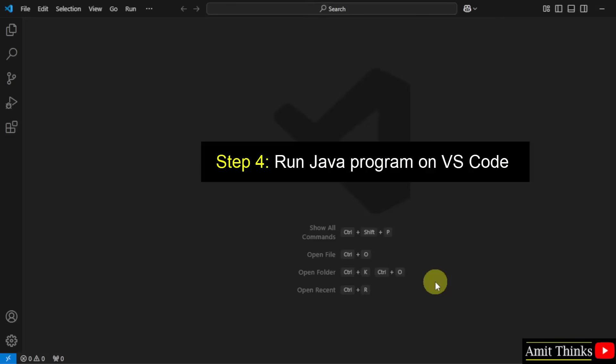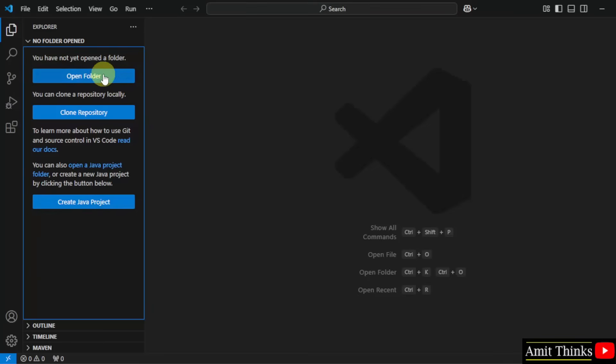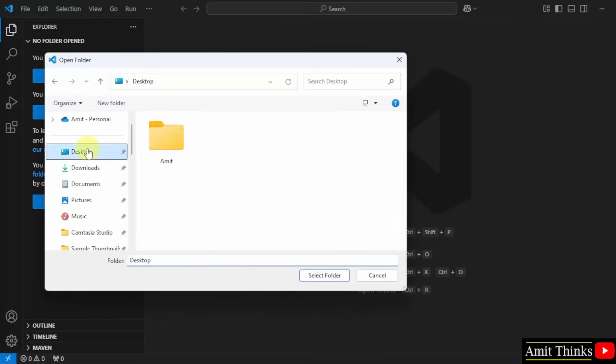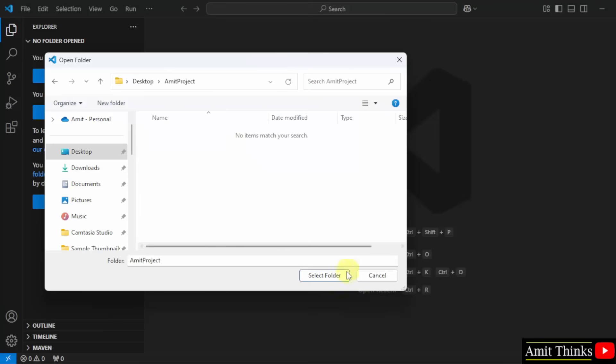And we have reached VS Code. Now click here, click open folder. Or you can directly click Java project. But I'll click open folder. Go to the desktop, here, and click new folder. And let's say I'll create a new folder with the name Amit project. Double click and click select folder.